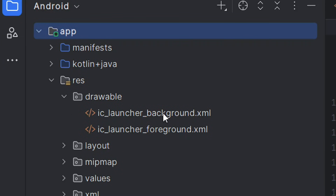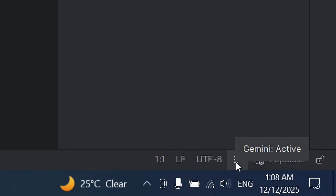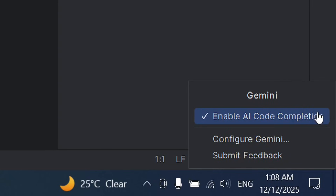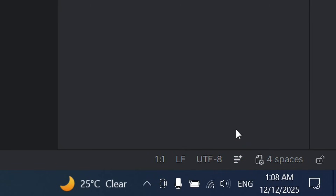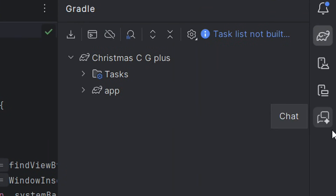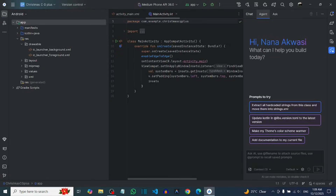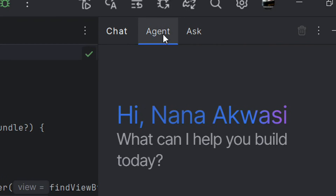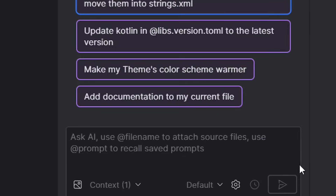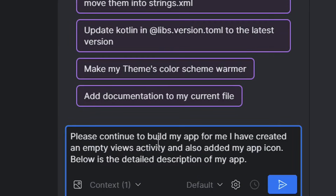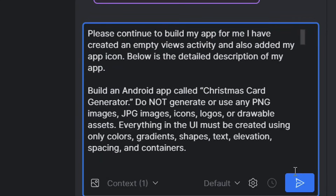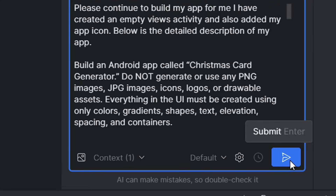Now open Gemini. Make sure 'Enable AI Code Completion' is selected and Gemini is active. Then go to the options and click on Chat. When Gemini opens, make sure you select Agent, not Chat. Then write your prompt: say 'Please continue to build my app for me. I have created an Empty Views Activity and also added an app icon. Below is a detailed description of what my app should be.' Then describe your app in detail and click Submit.